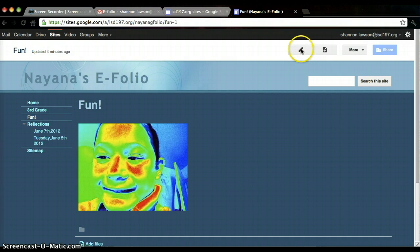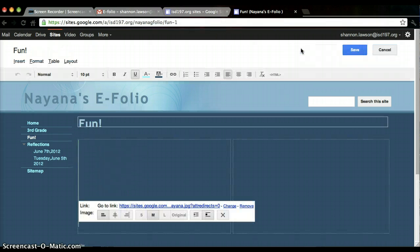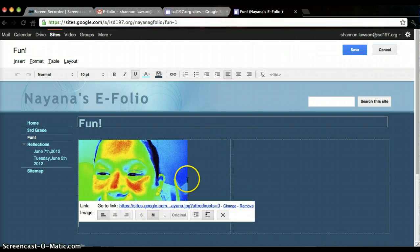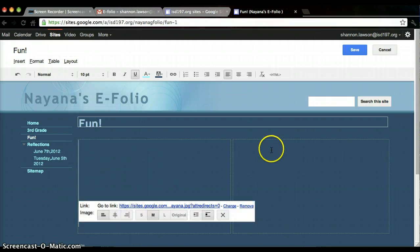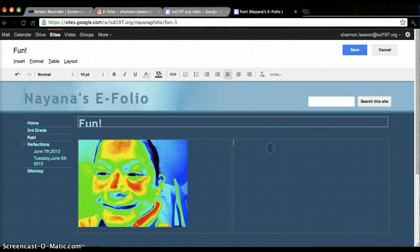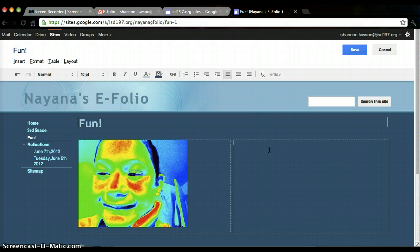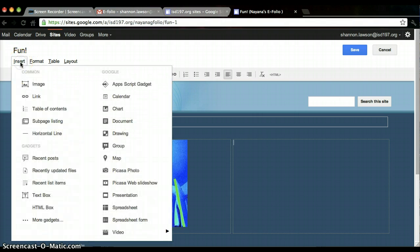I'm going to hit edit. You can see her layout is two columns, so that makes it easy. I'm just going to put it here, and if Niana wants to change where it is, that's fine. But it's pretty simple. You're just going to insert an image.